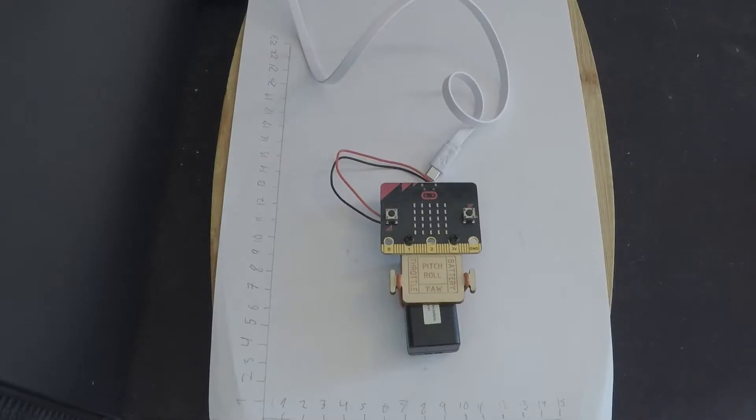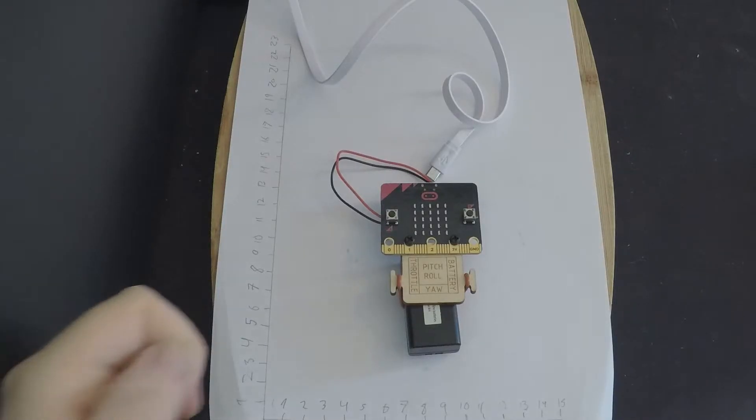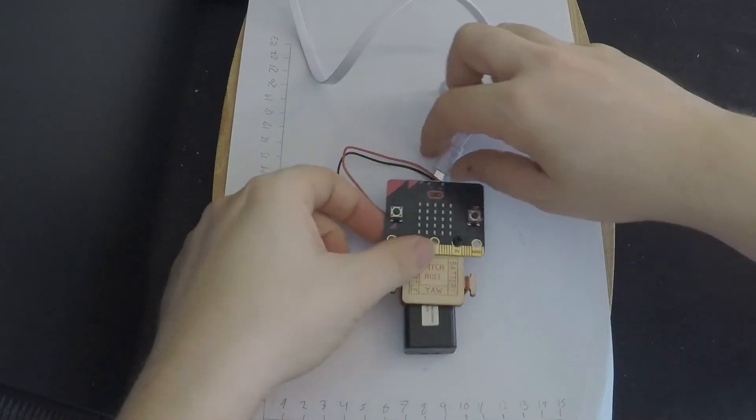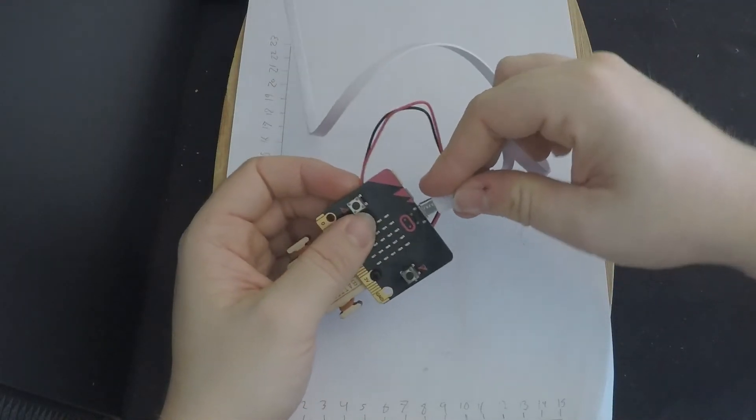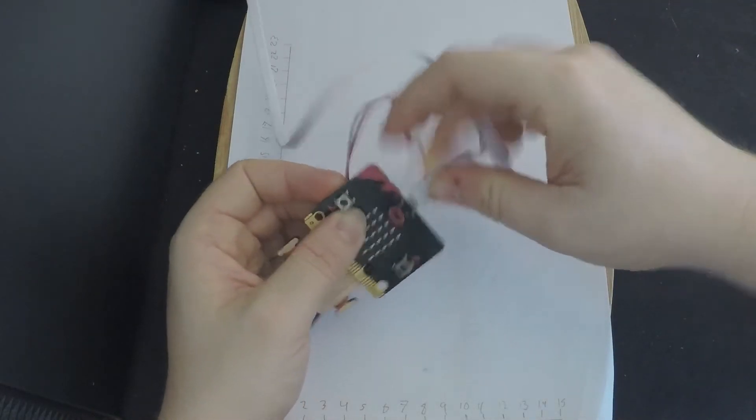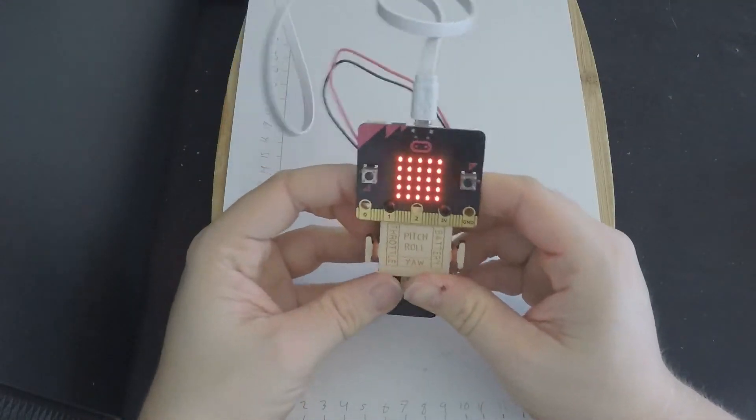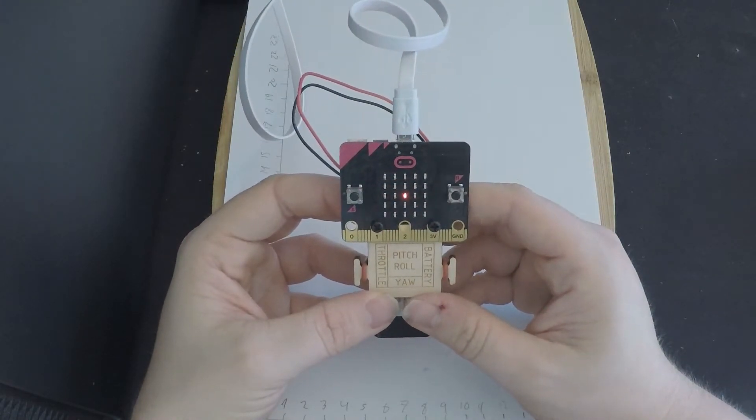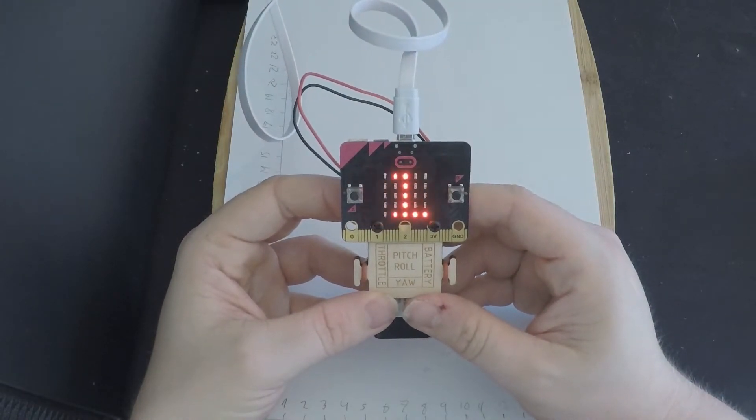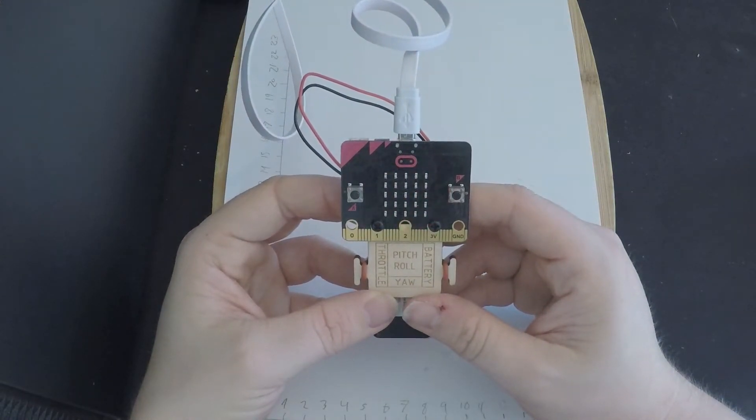And then we're gonna do the same process with the microbits on the controller. I'm not gonna talk you through the process because we've already done the exact same thing on the hoverbit, I'm just gonna show it to you.